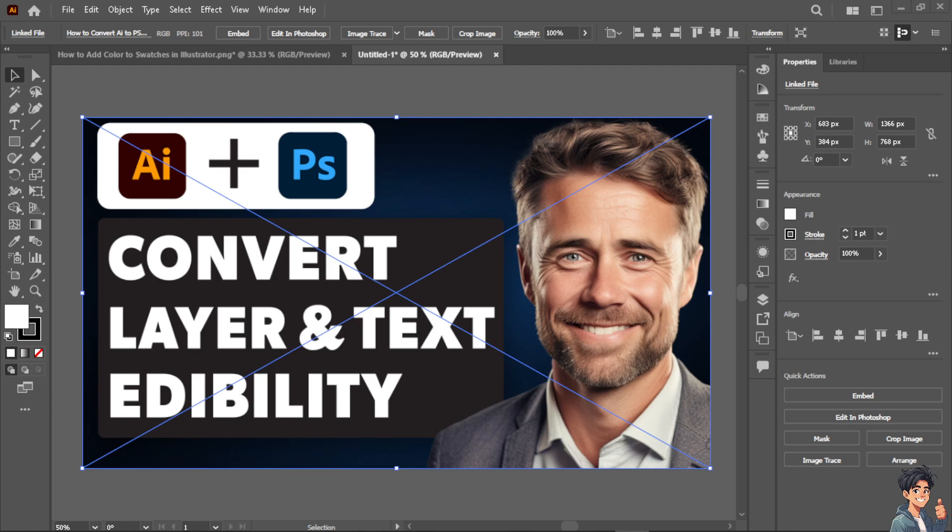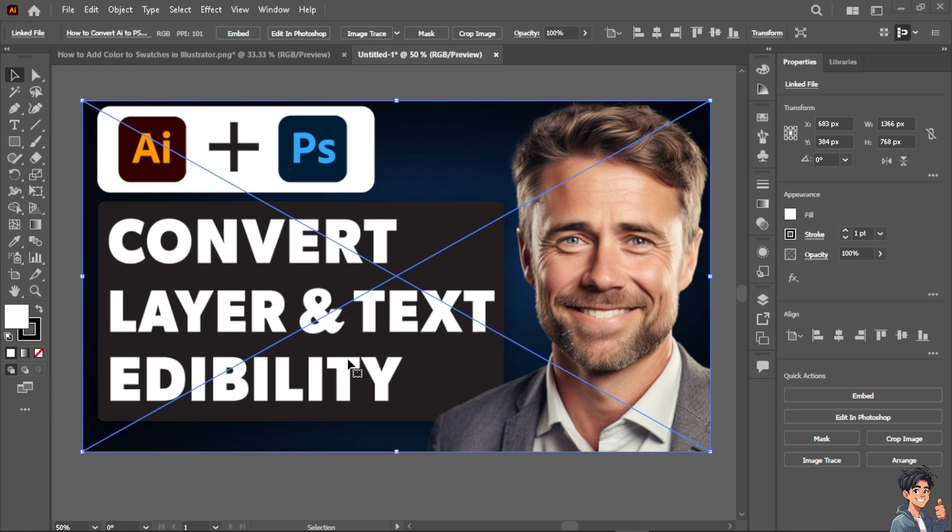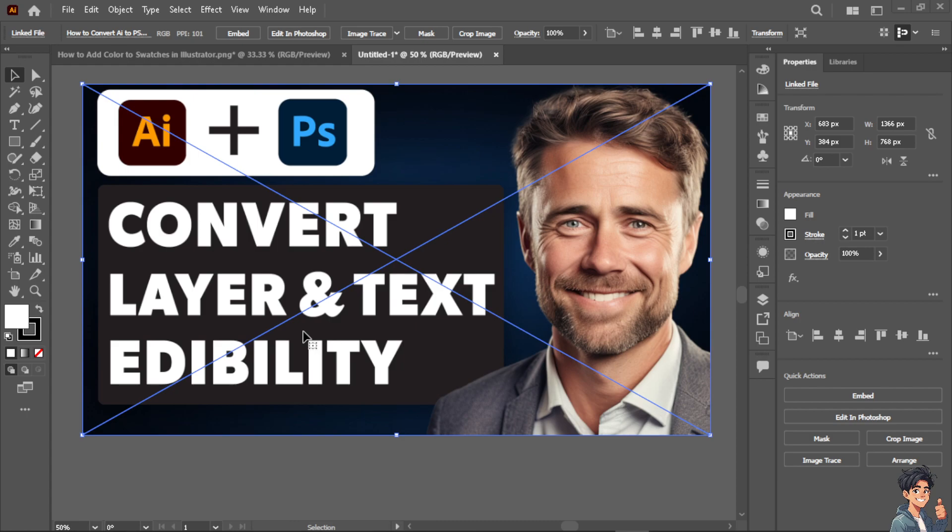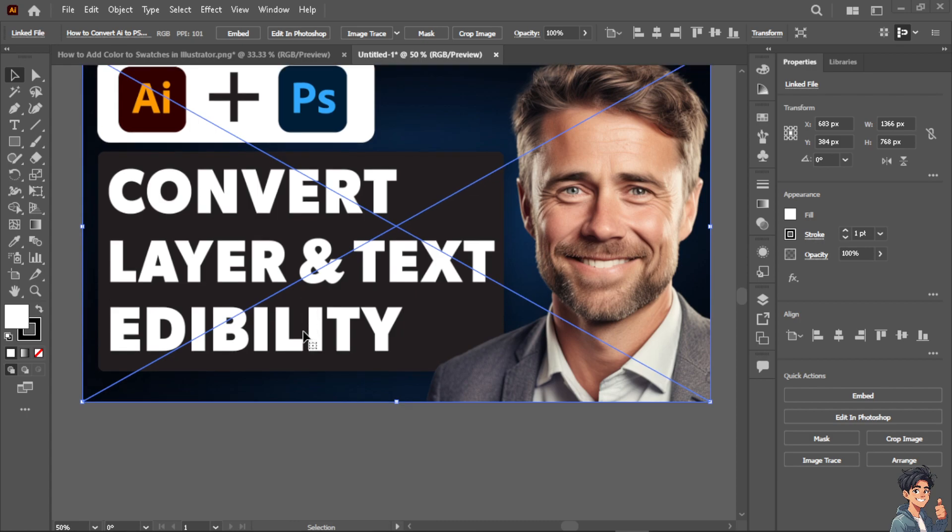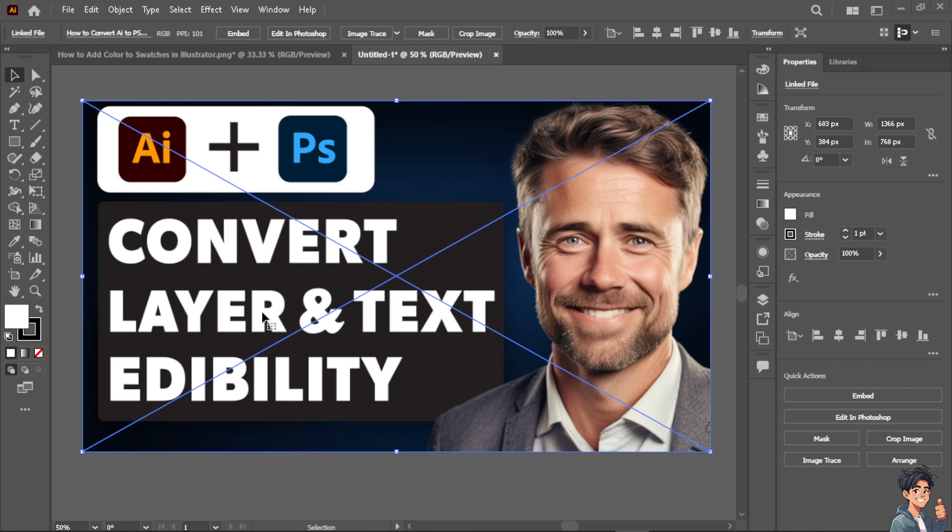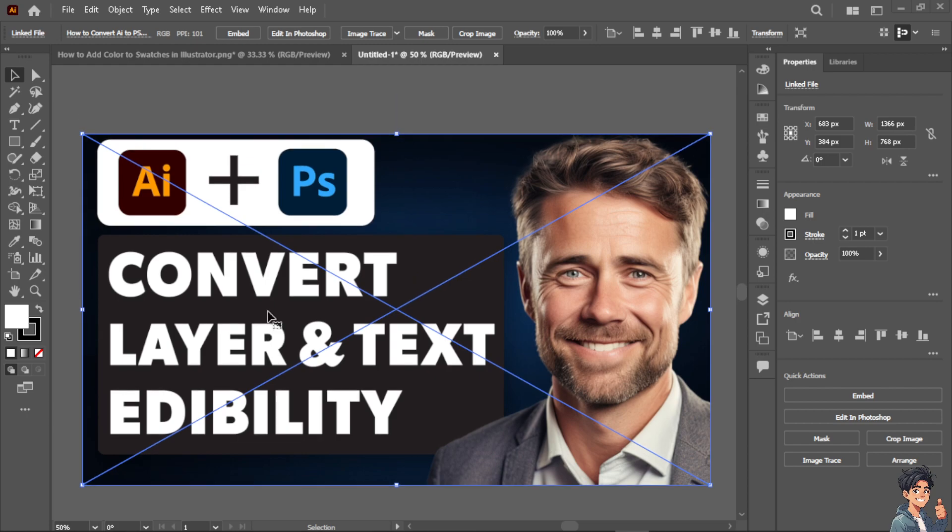Now converting Adobe Illustrator AI files to Adobe Photoshop PSD format while preserving all layers and text editability can be beneficial for a lot of reasons. I do that a lot, and by converting to that platform with editable layers and text, I can have greater flexibility in editing my artwork. Photoshop offers a more robust set of editing tools for rasterized based images.